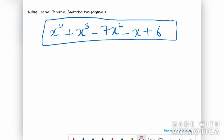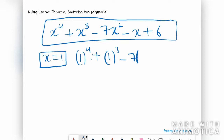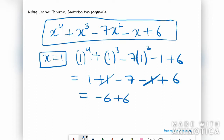I'll be taking x equal to 1 and check whether it gives 0 or not — only then can we say it is a factor. So it will be 1⁴ + 1³ − 7·1² − 1 + 6, which equals 1 + 1 − 7 − 1 + 6. That gives us −6 + 6, which is equal to 0.